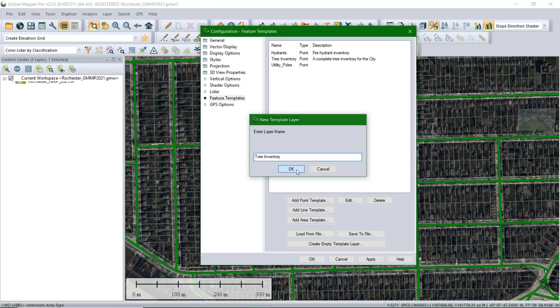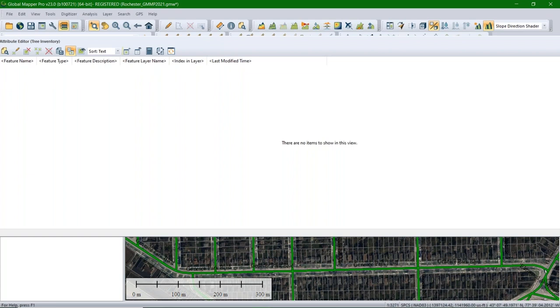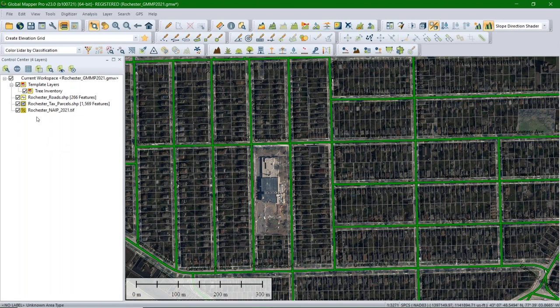Now that we have all the data collected in one place to send out to Jeff, we want to export it as a Global Mapper Mobile Package file — that's what the Global Mapper Mobile app reads. You can go to File > Export > Global Mapper Mobile File. There's a whole list of export options; you can set the export bounds — I'll choose to export all data visible on screen.